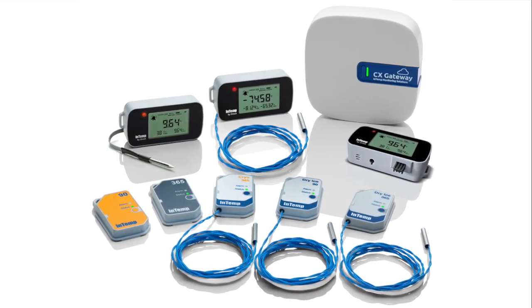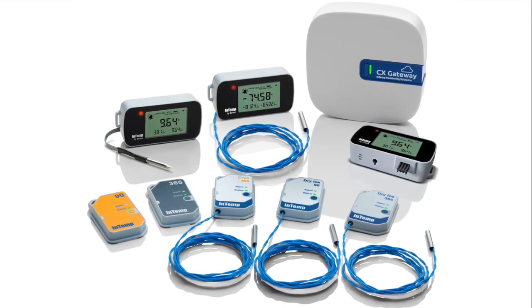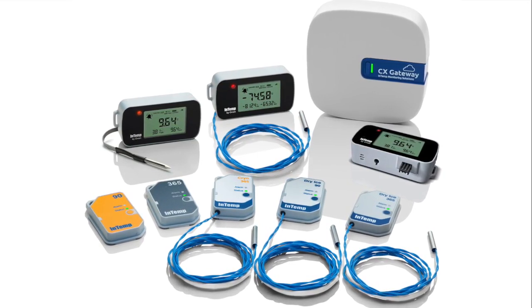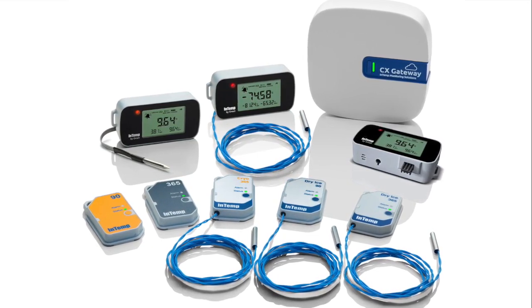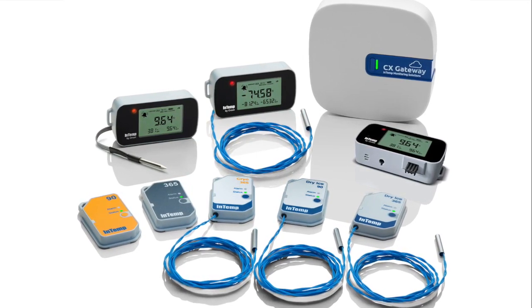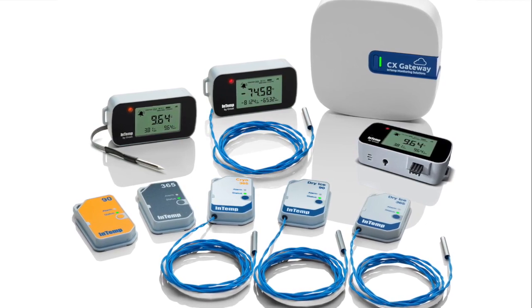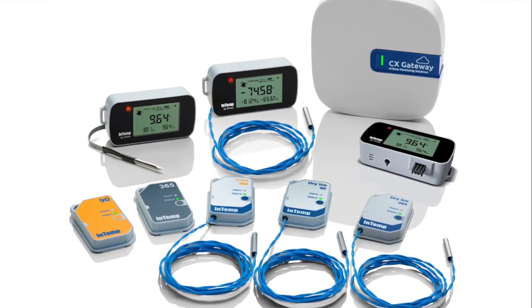If you have any questions about how to perform a logger configuration or how to download your logger data, please review the resources in the description of the video or contact the Intemp technical support team. We are happy to assist you.